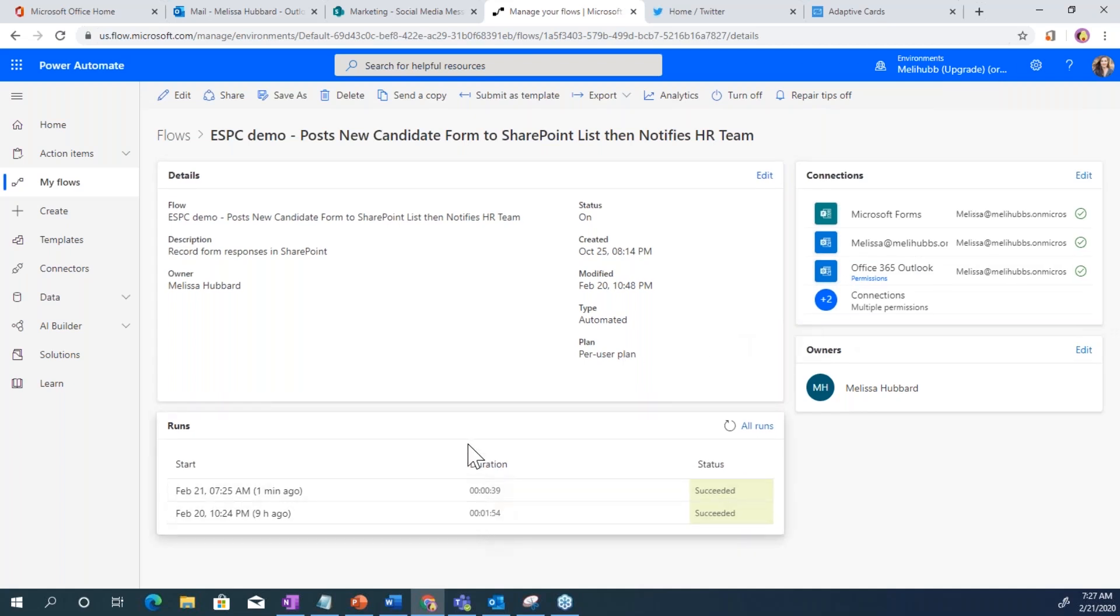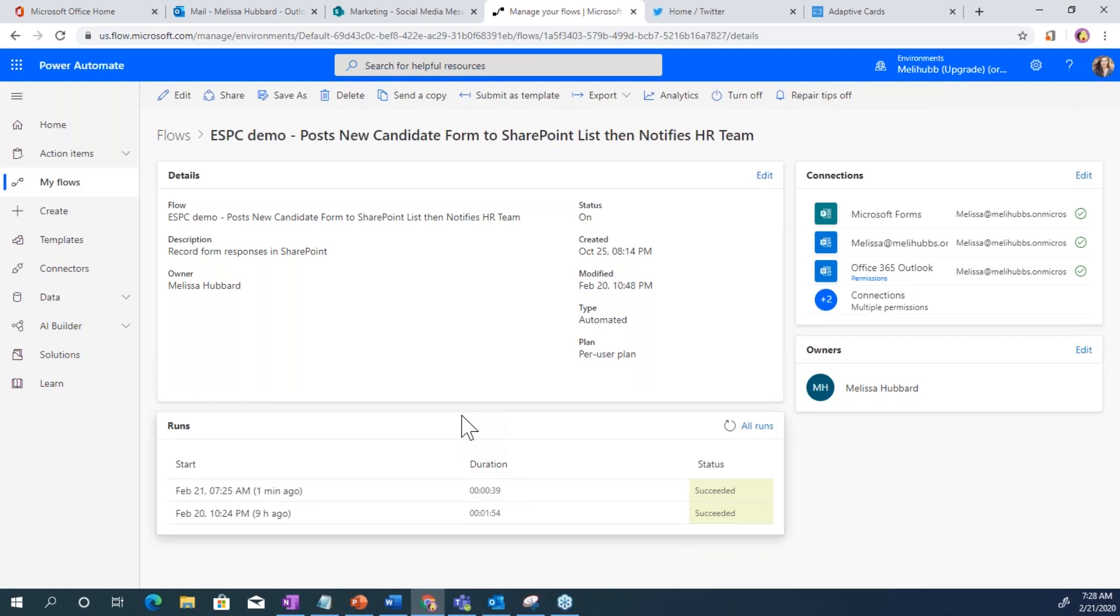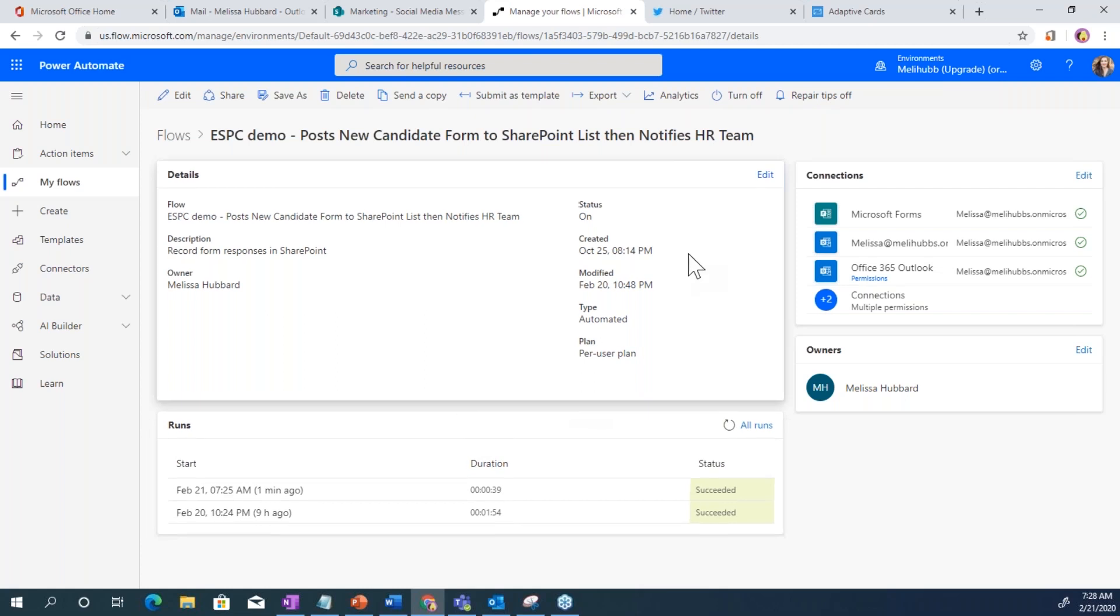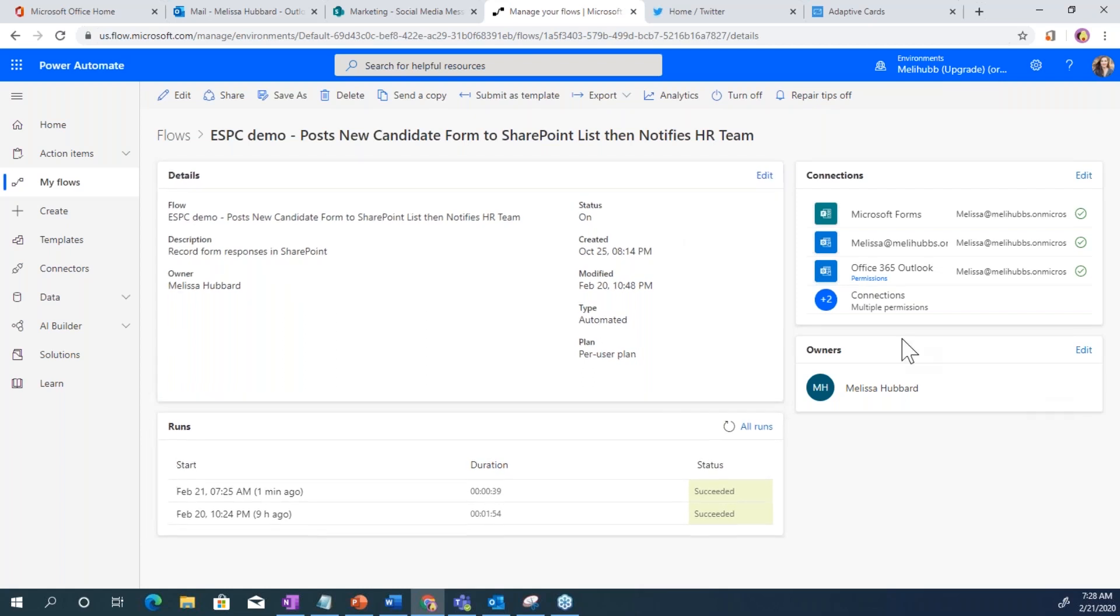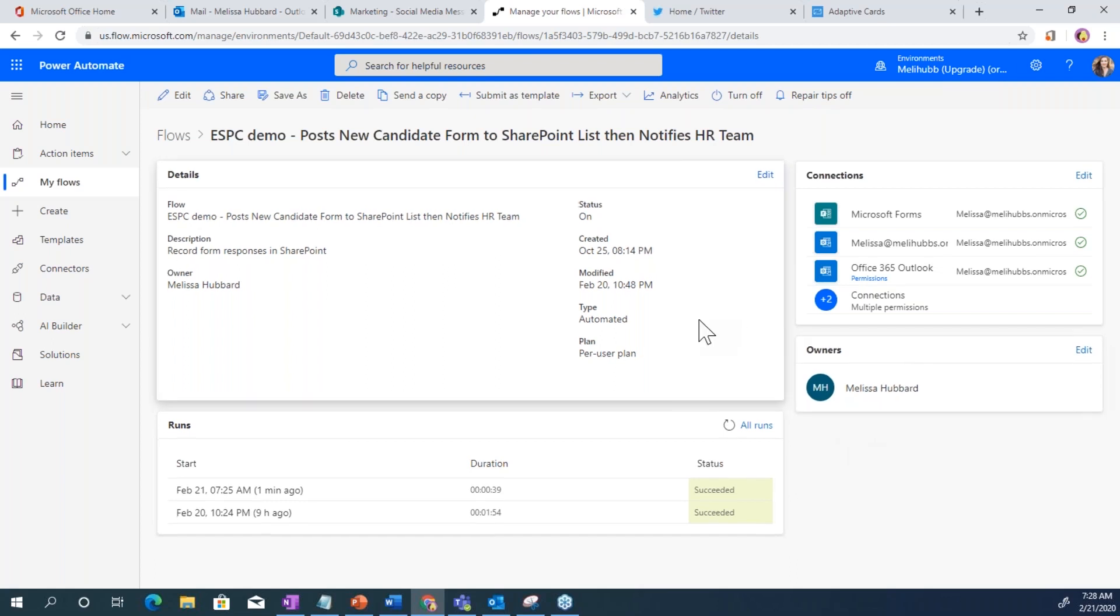If it was going to be a really big enterprise used flow, you might want to think about using a service account or something like that. You can have multiple flow owners, which is a recommended practice so that if I leave, there's still an owner for the flow.